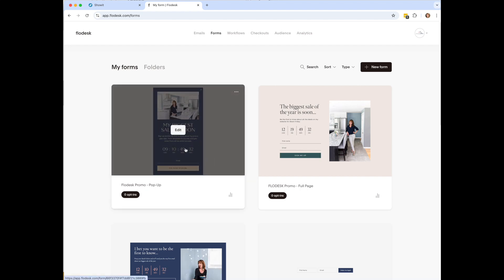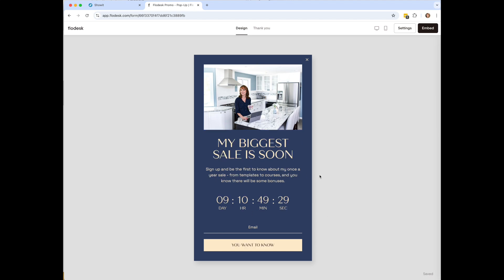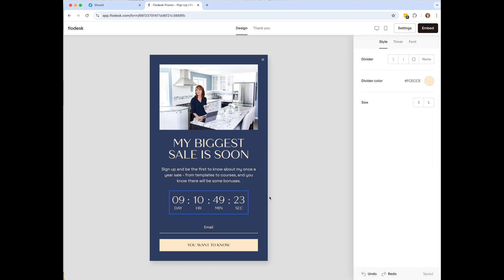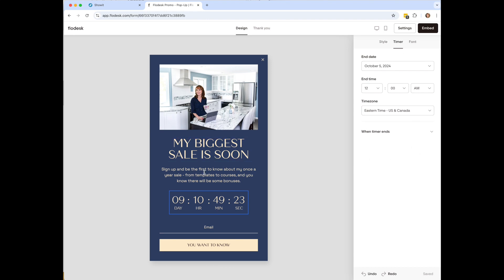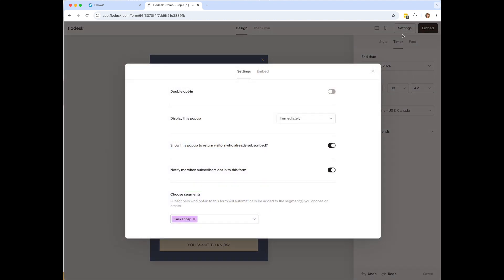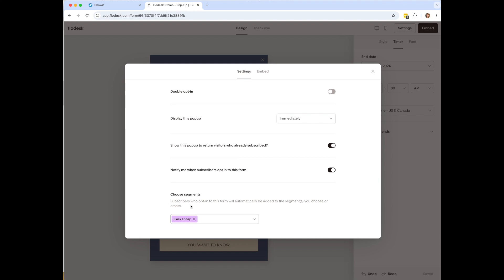The next form type is the pop-up. You can customize everything — the countdown divider, colors, and dates. Under settings for the pop-up form, you have additional options: display it immediately, after a certain amount of time, or based on the scroll percentage on your website. Make sure you also add a subscriber segment.